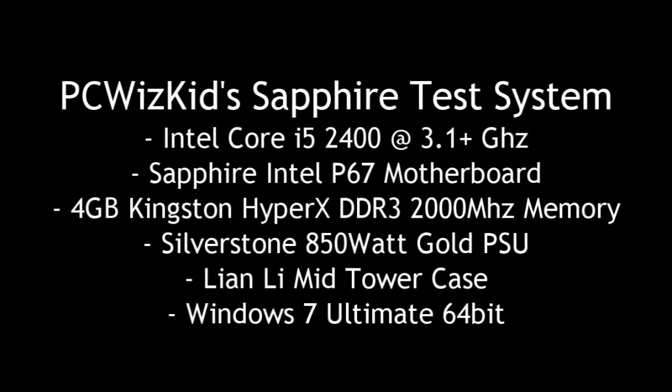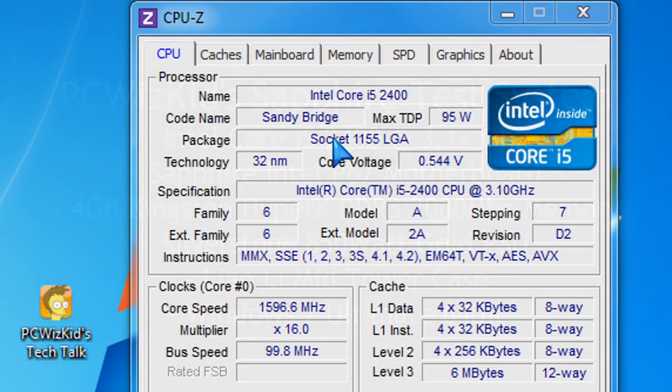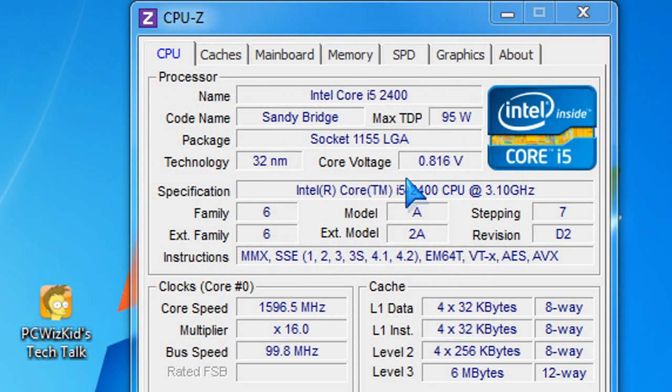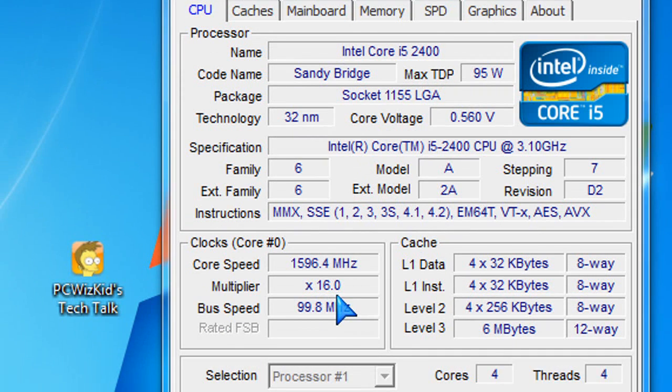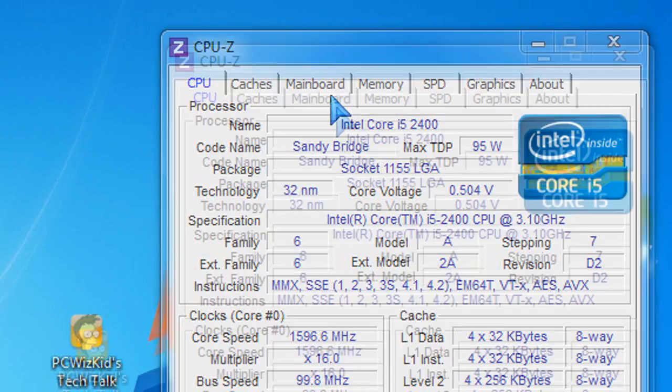But overall this is an entry level card. Keep that in mind. Even though you don't need a strong power supply, you don't need power connectors. You run this with a CPU that also runs with low power and you've got a nice entry level PC that doesn't require a lot of juice to make it run. And that's the whole point about these cards.